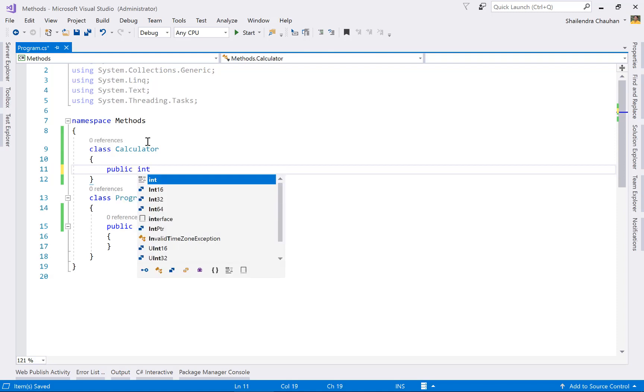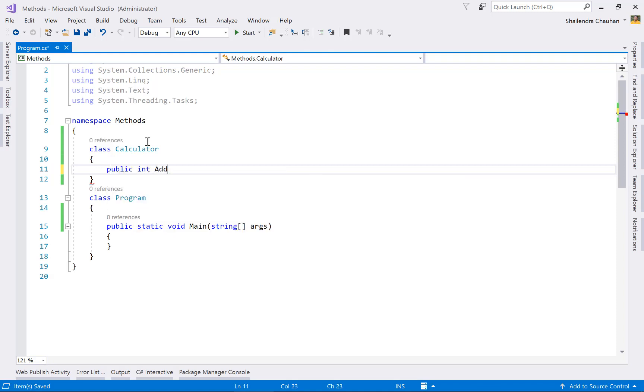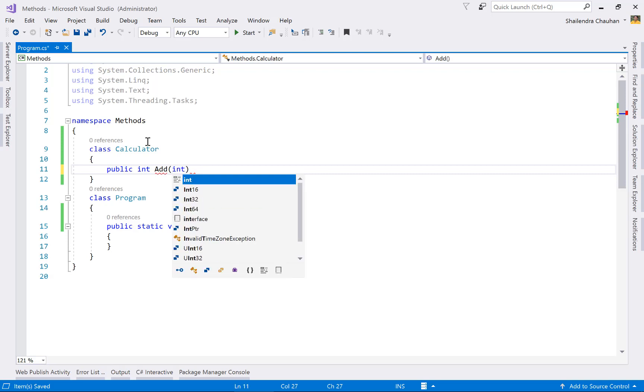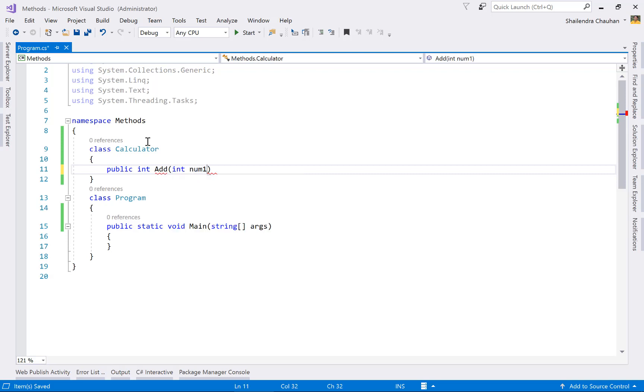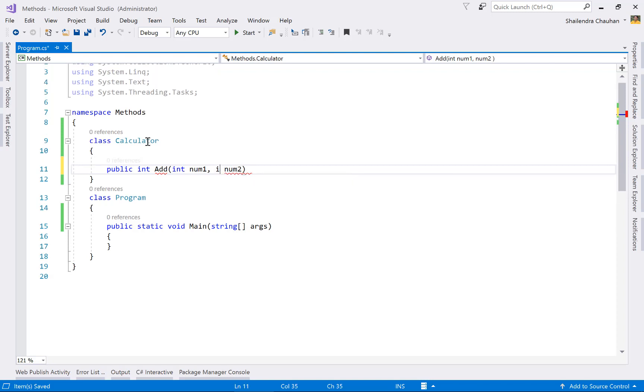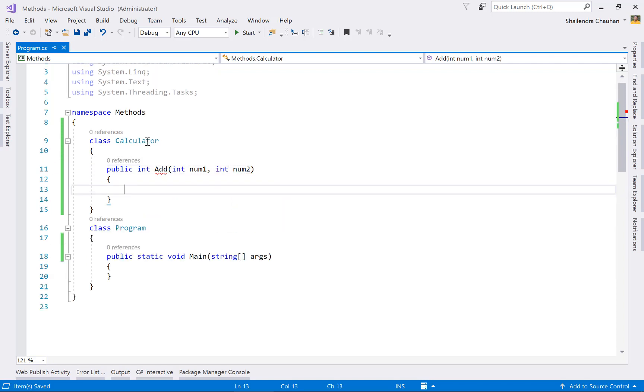For adding two numbers, here's the return type. Method name is Add, and as method parameters, I'm receiving number one and number two. Define the data type as integer for both parameters.